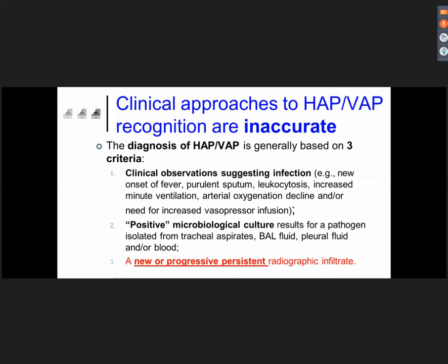As you know, there are a lot of controversies, studies, and debate regarding the optimal clinical approach to the diagnosis of pneumonia in the ICU, particularly regarding hospital-acquired pneumonia and ventilator-associated pneumonia. Most of the time we are using very simple criteria: first, clinical observation suggesting infection — new onset of fever, purulent sputum, leucocytosis, increased minute ventilation, arterial de-oxygenation, or the need for increasing vasopressor infusion.